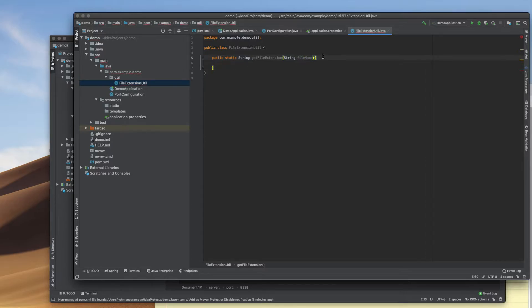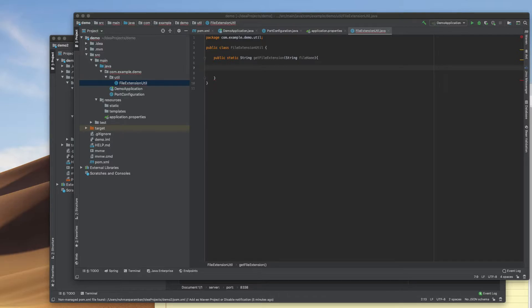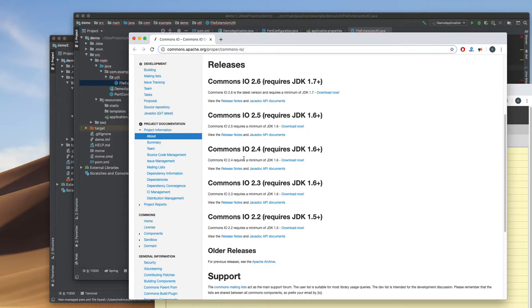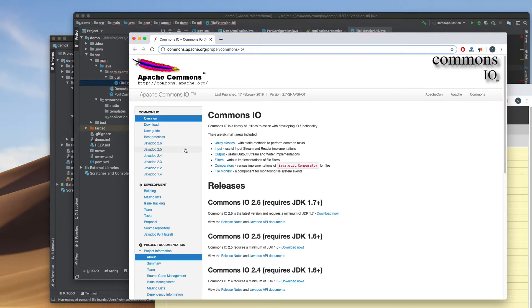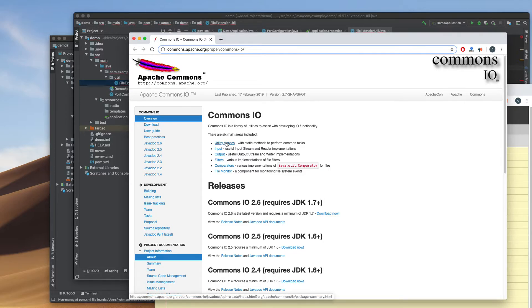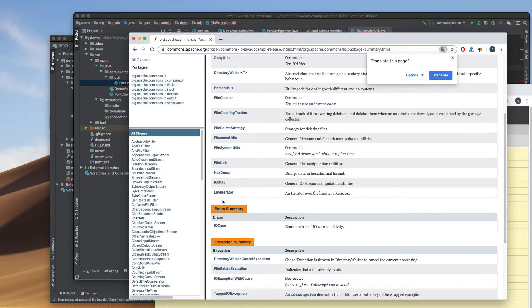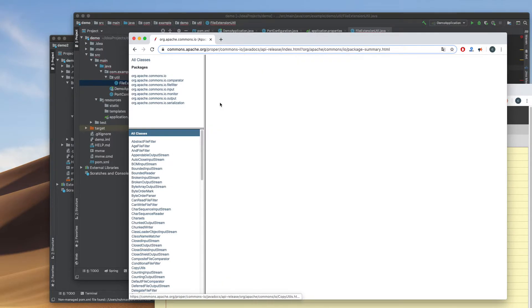So what I'm going to do is use the Apache Commons IO library. This will do the trick. It's very easy to use - just add a Maven dependency and then we can use the utility classes. There are many utility classes, most of them static methods to perform tasks like file cleaner, file system utils, and copy utils.